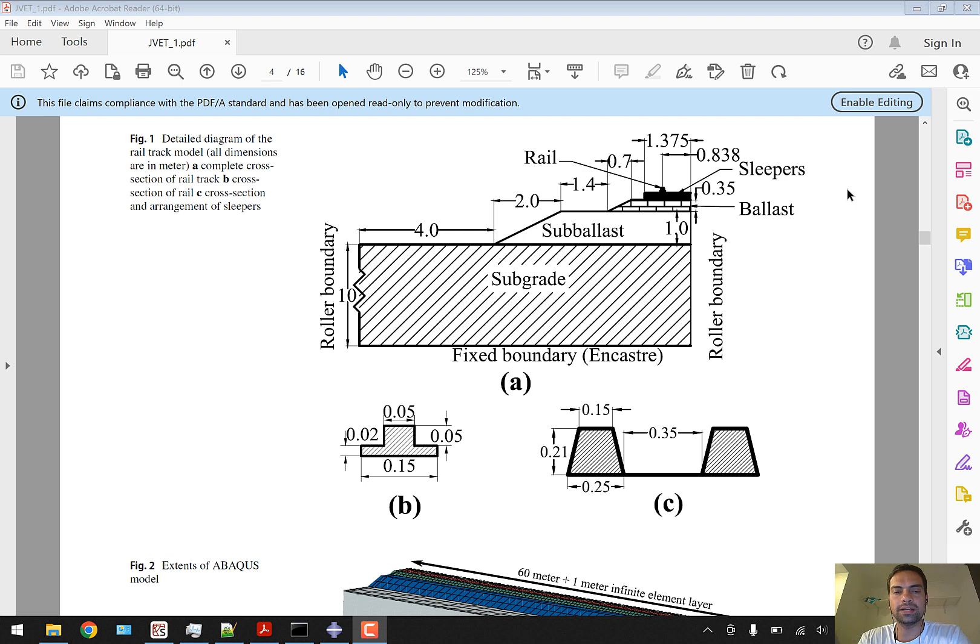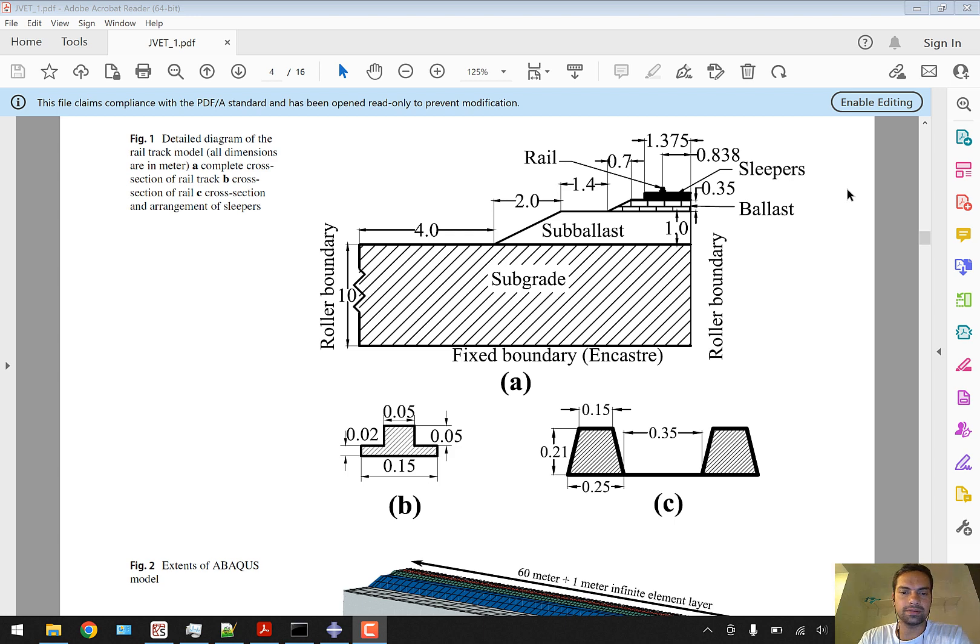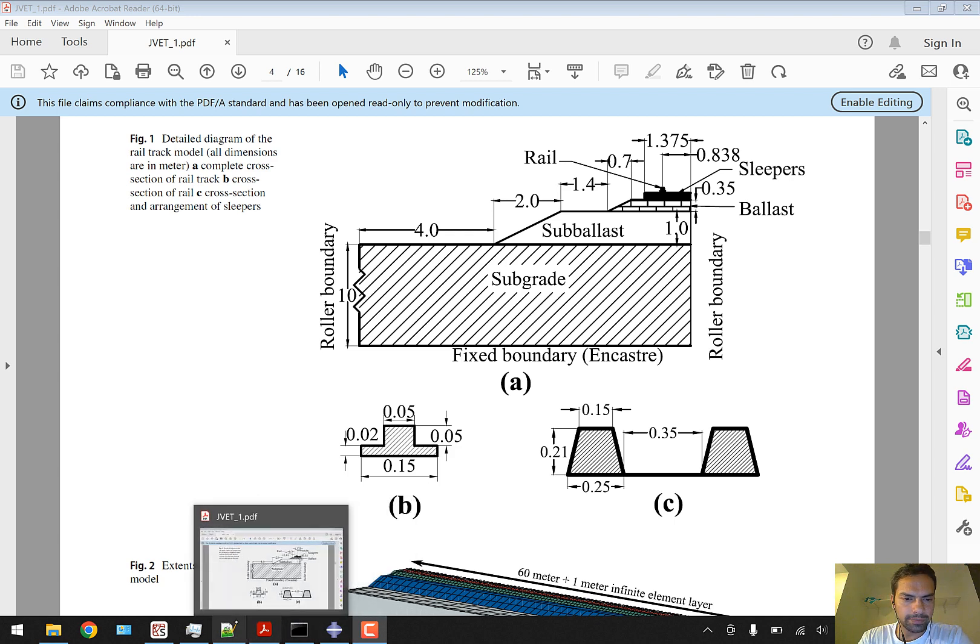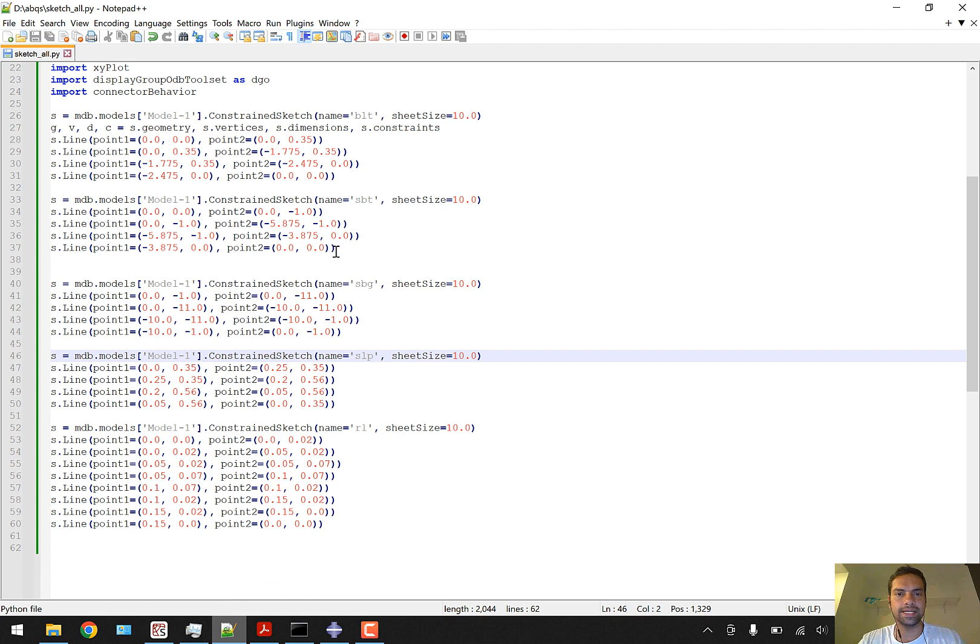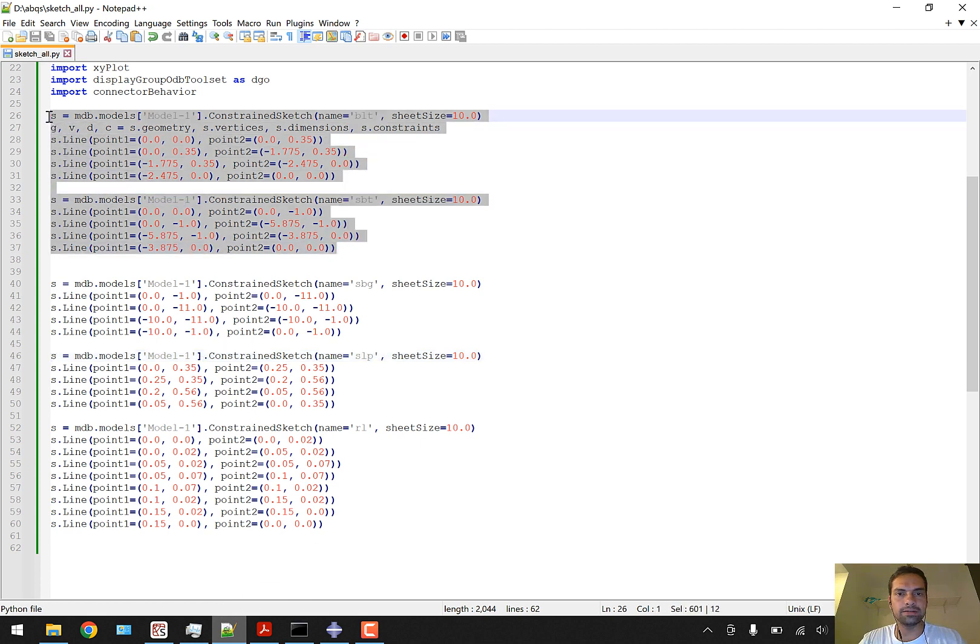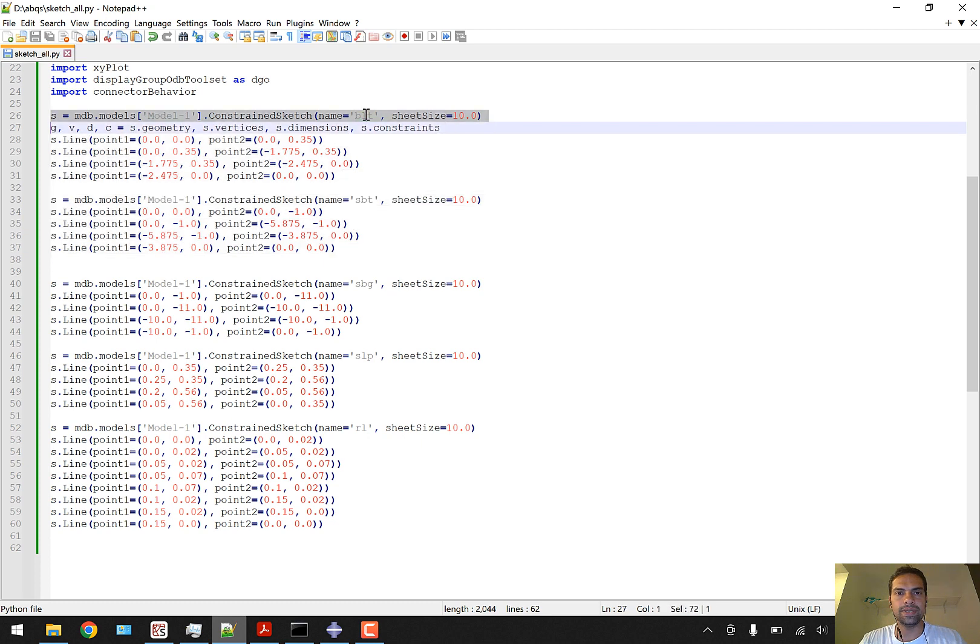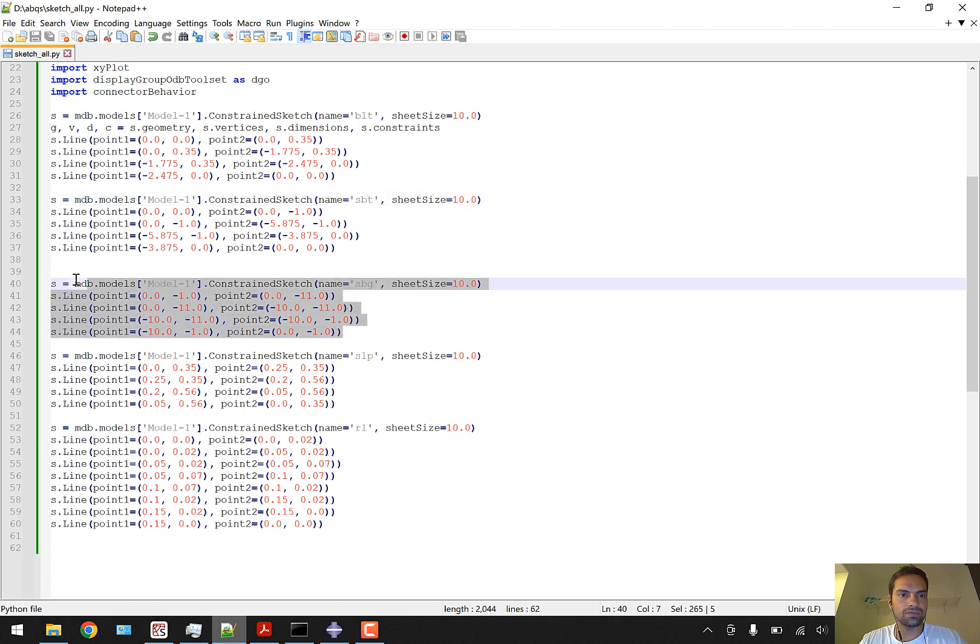This tutorial might also include the assignment of properties. Let's start by going back to the Python script which we earlier generated. In this Python script we completed the generation of ballast BLT and SBT sketches.